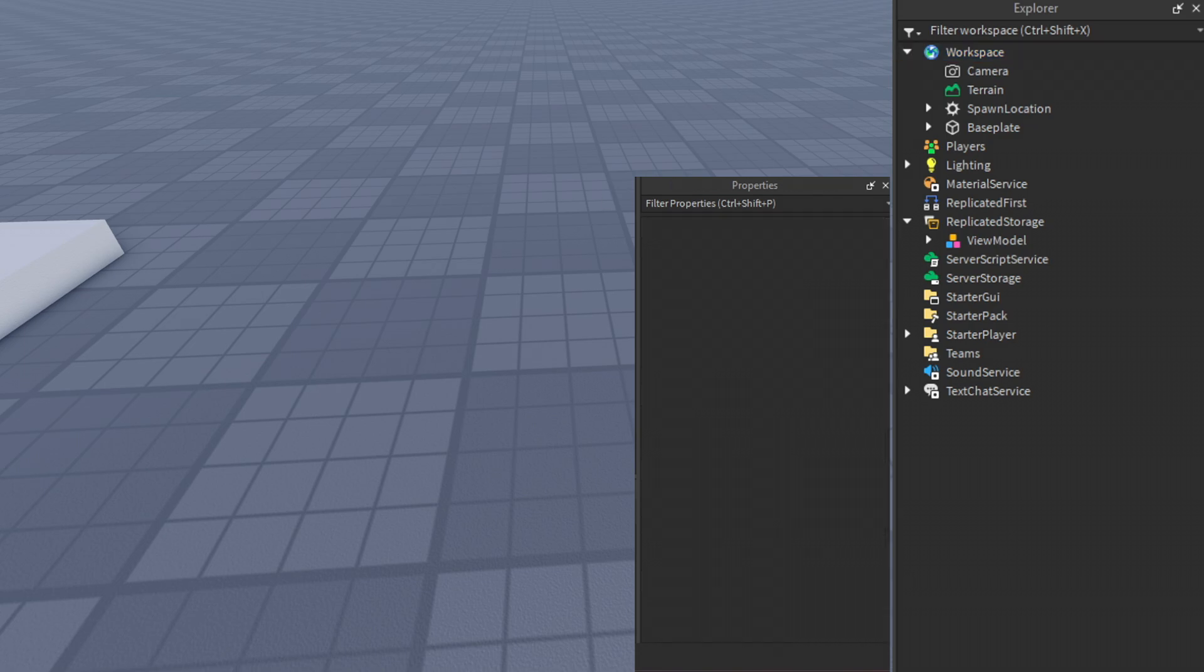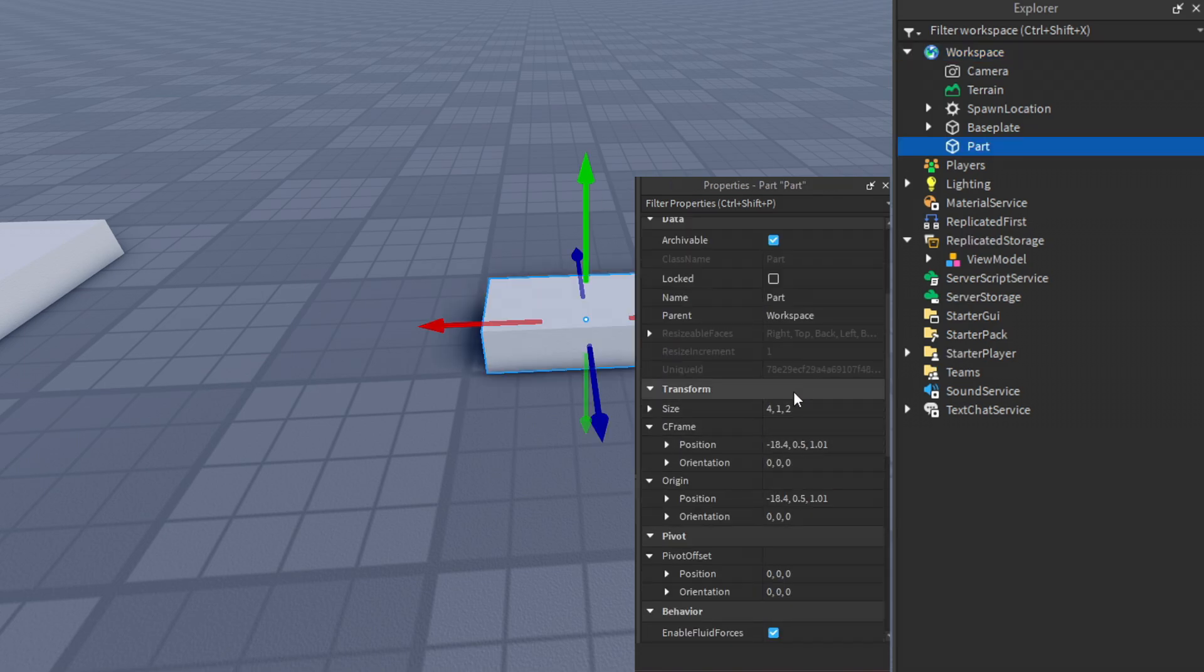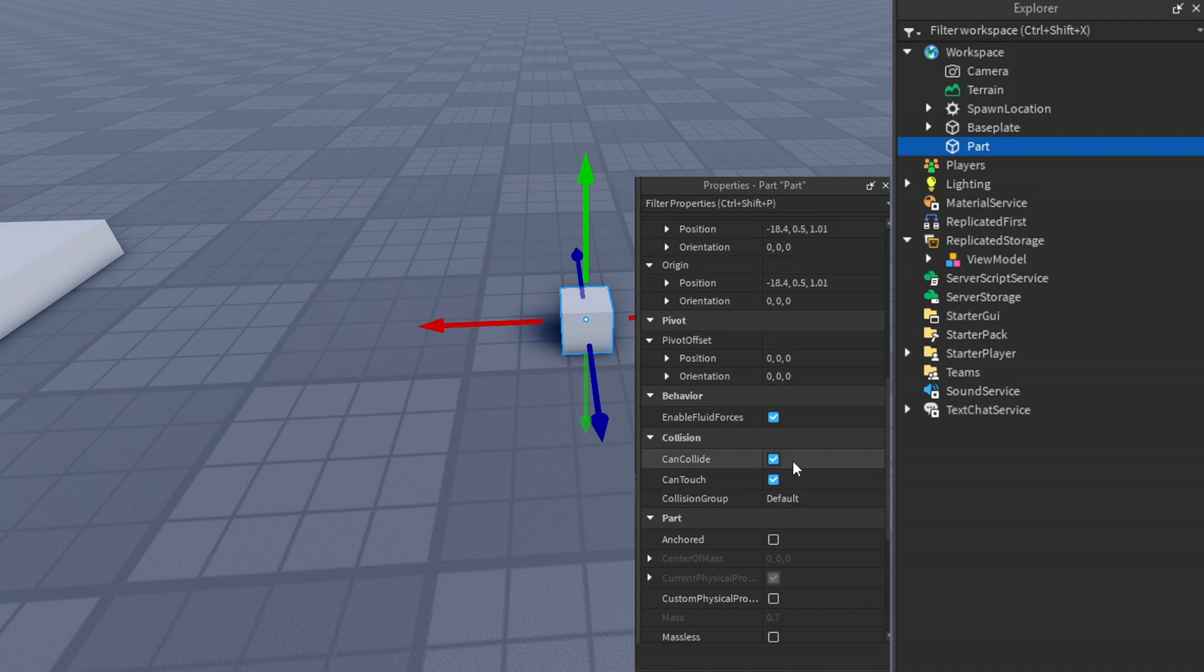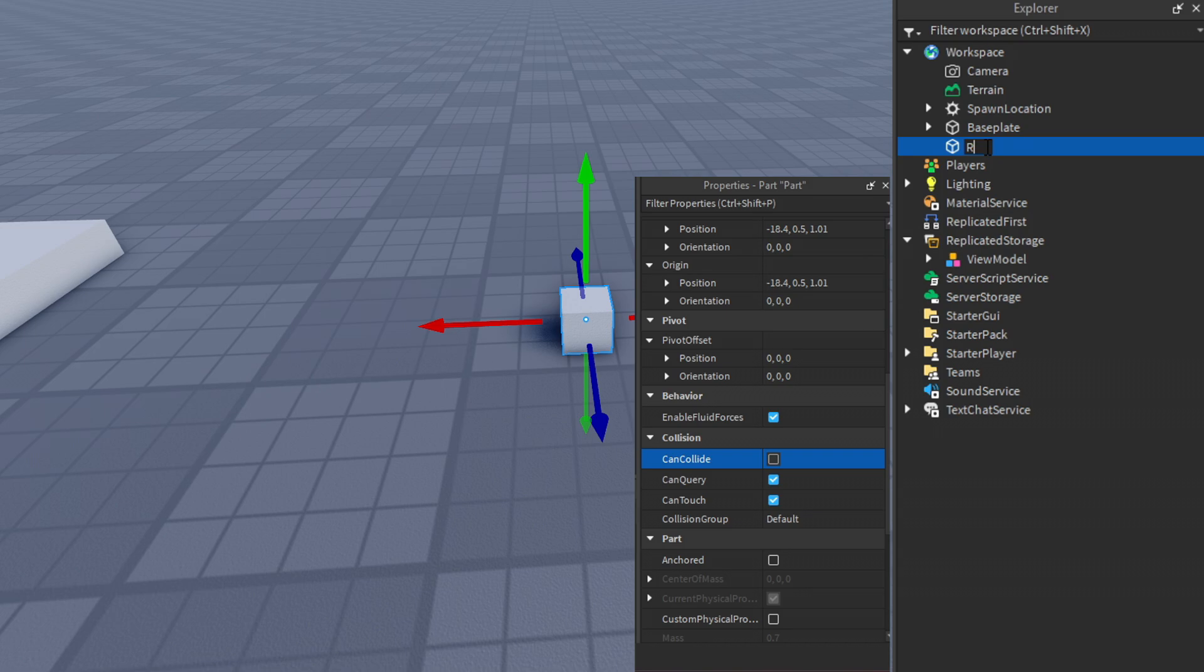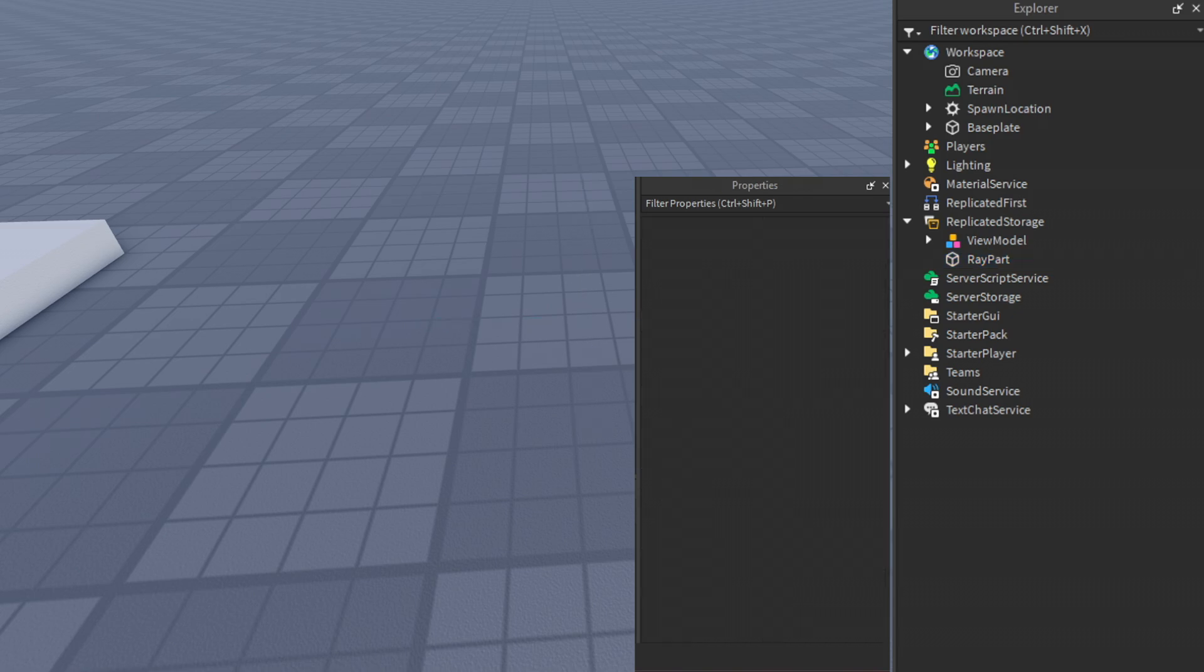Create a part set to one by one and name it ray part, then move it to the replicated storage.